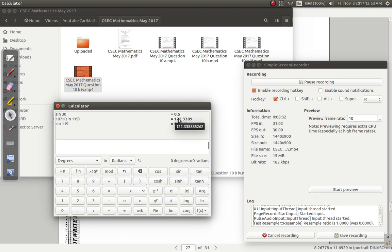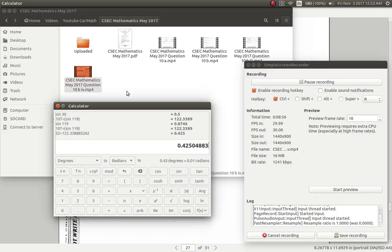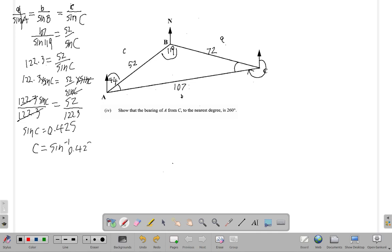I don't want to round off — I'll use the full unrounded value rather than 122.3 for accuracy. So sine C equals 52 over the exact value, which gives 0.425. Now since I have sine C, I need the actual angle C, so I take the inverse sine of 0.425.